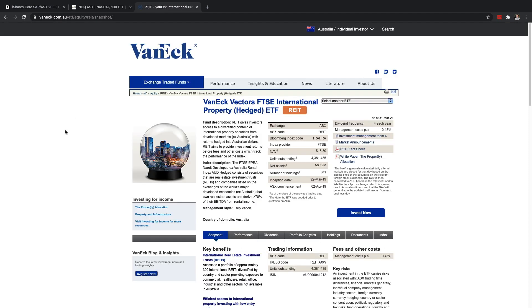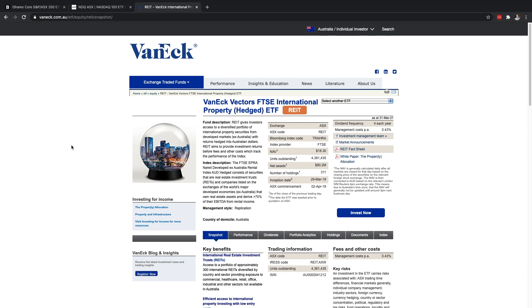So if you want to have exposure to some of those tech companies like Apple, Amazon, Tesla, the NDQ index fund would be a great place to start. And the last ETF I wanted to share with you is the VanEck Vectors FTSE International Property ETF. And so as I mentioned earlier you can actually buy real estate through ETFs.